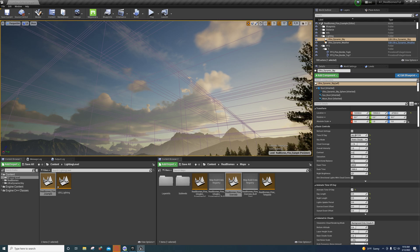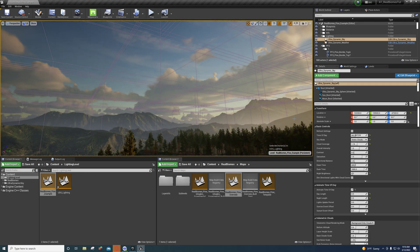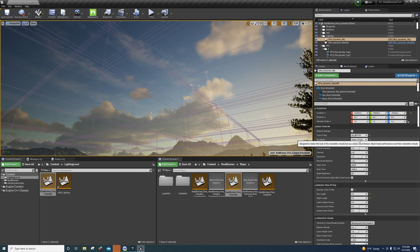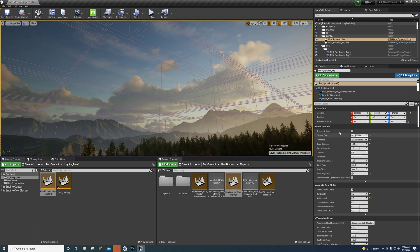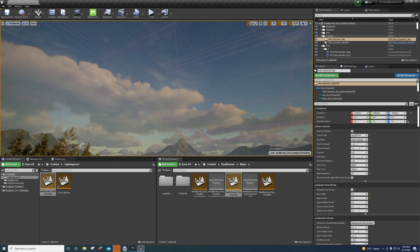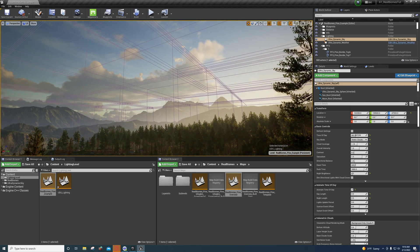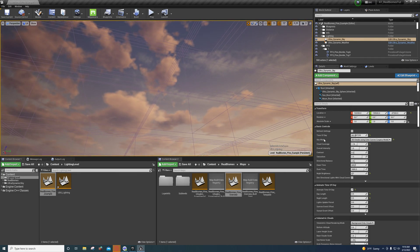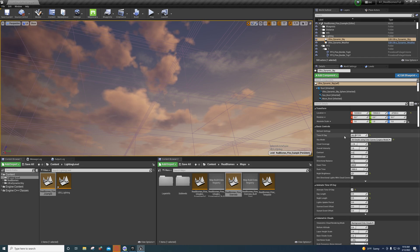If you want to go that route you can go with 2D dynamic clouds. Static clouds don't look bad either, but they do not move. Those are still volumetric clouds — they just don't move, so that'll save a little bit of performance. You can also go with 2D clouds using color curves.